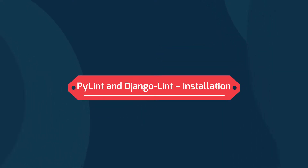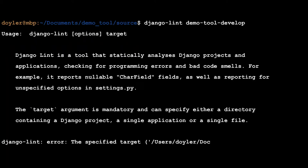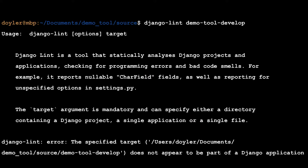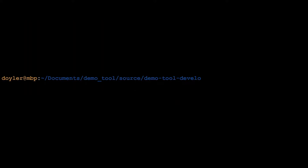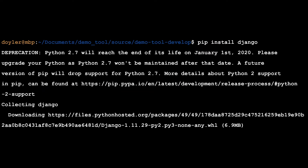I used PyLint and DjangoLint on an internal engagement recently and I wanted to show how simple they are to use. While testing a Django application, I decided to try out DjangoLint for some static analysis. First, I installed the DjangoLint module using pip. I tried to run the tool against the application, but I was in the wrong folder. When I went to the correct folder, I learned that I was missing the Django module. Finally, I installed Django using pip again and was ready to start.